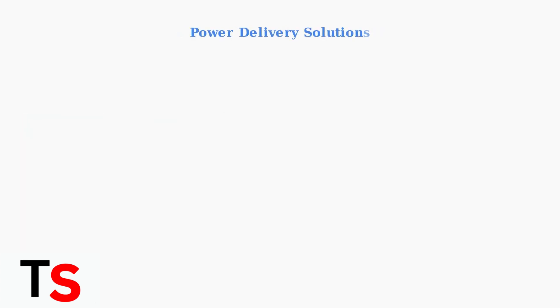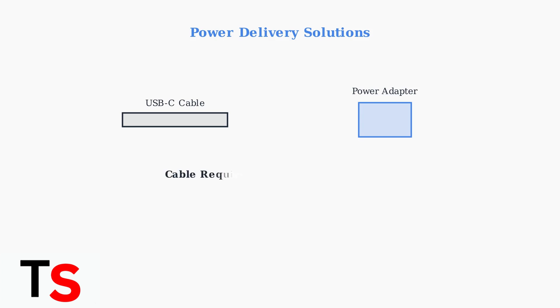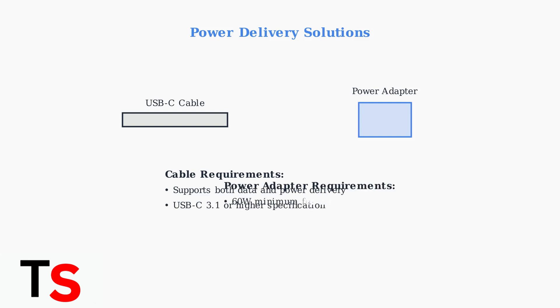Power delivery problems can prevent your docking station from functioning properly. Several factors affect power delivery performance. Use a high-quality USB-C cable that supports both data transmission and power delivery.